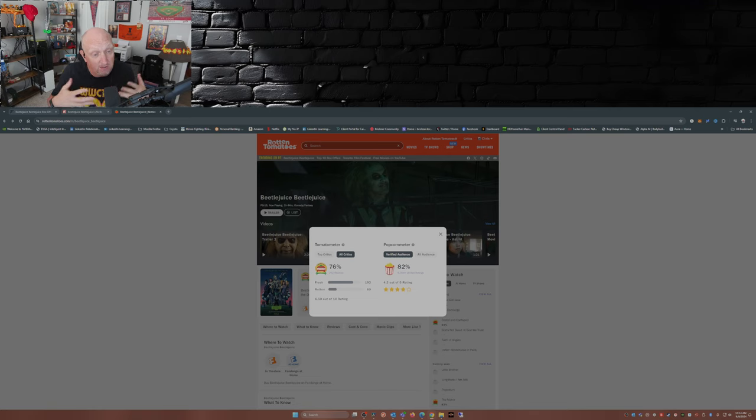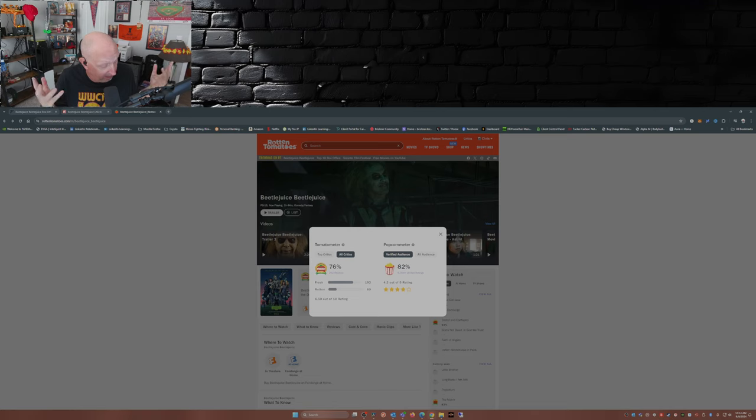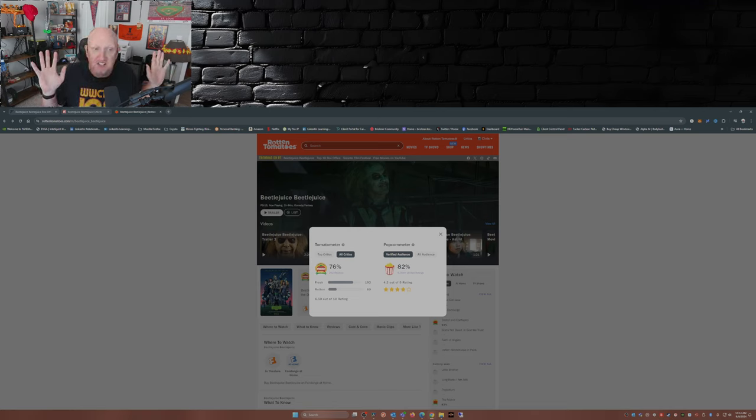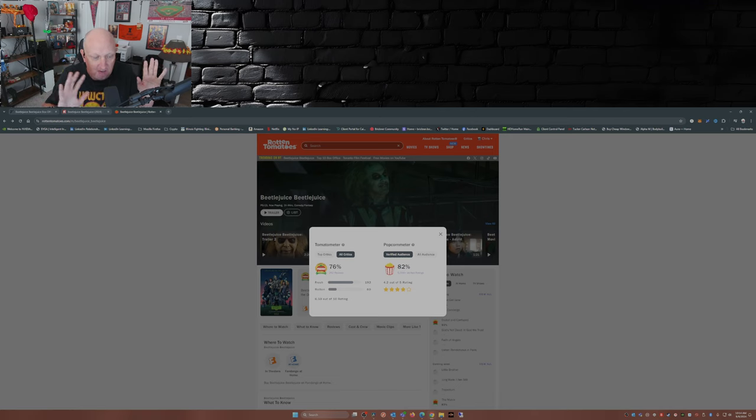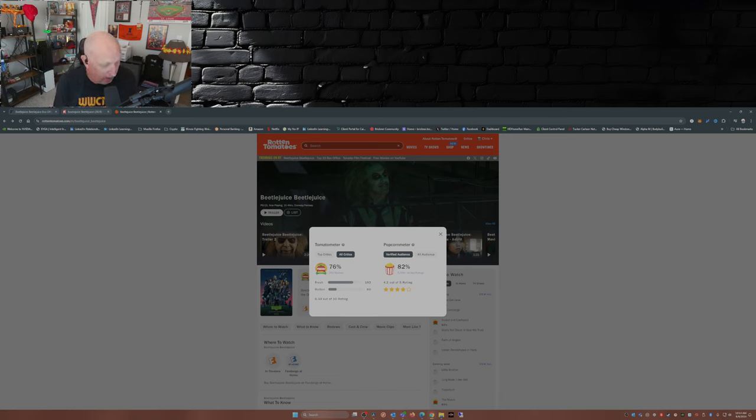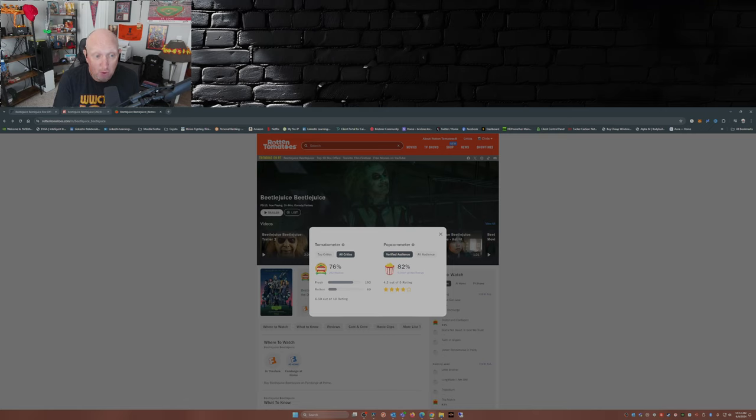So this is one of those times where the critics and the audience are kind of in sync as far as how they feel about this film. Now myself, again I did say at the very beginning, full disclosure, I did not see this movie. I'm only just reporting numbers and what I've seen and what I've heard.